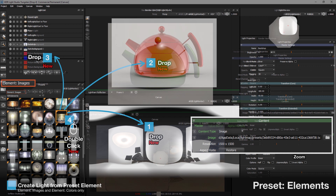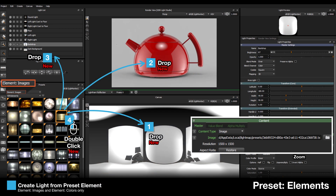So this means there are these ways we can use the element presets for element images and element colors, and we can make lights with them.